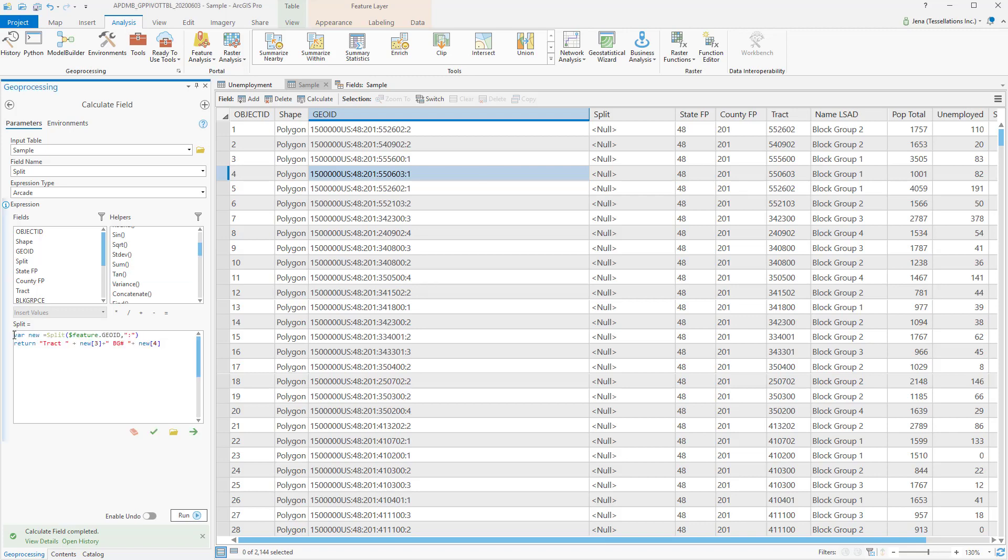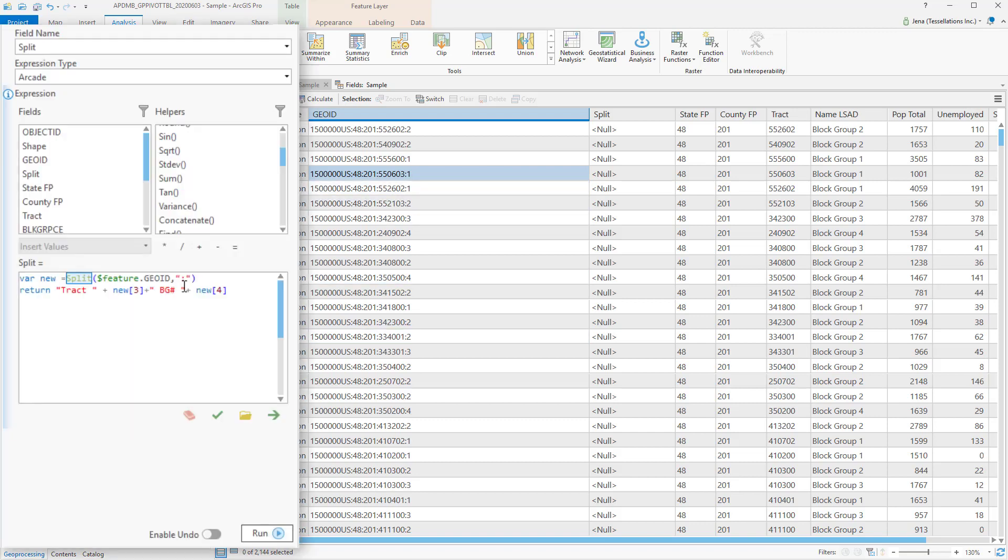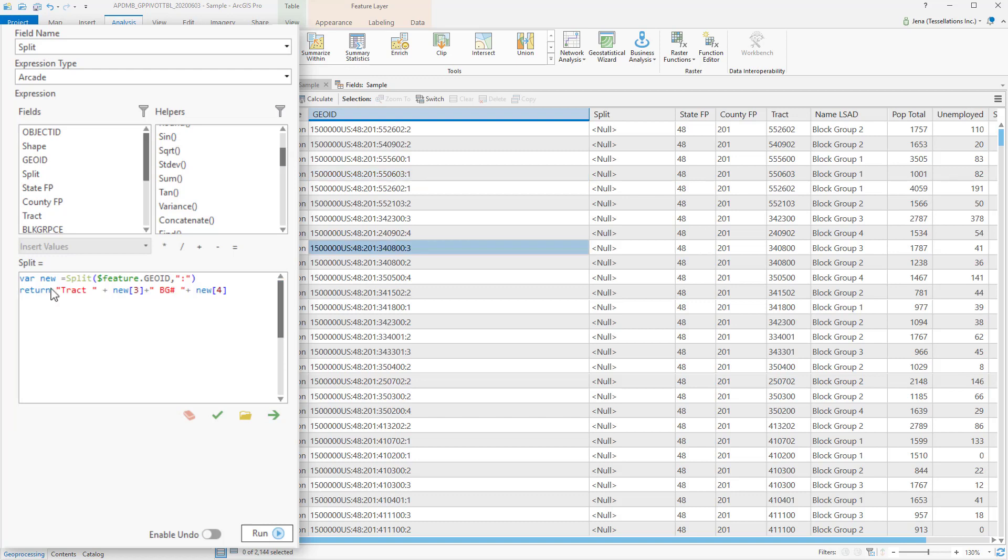And you'll see here that using VAR, I can set any variable. I'm going to name mine new, and then I'll use split. I'll be splitting my Geo ID on the colons, and then returning the value. Notice that I can manipulate how my value is going to return. I'd like it to say Tract, and then return the third value that follows the colon.